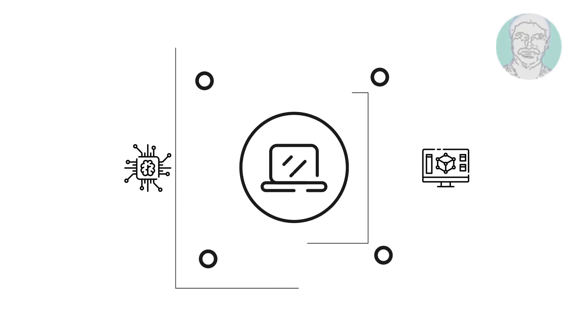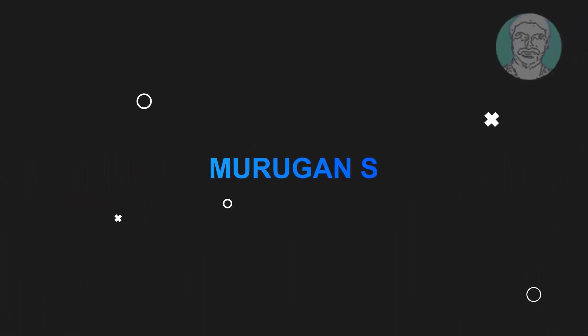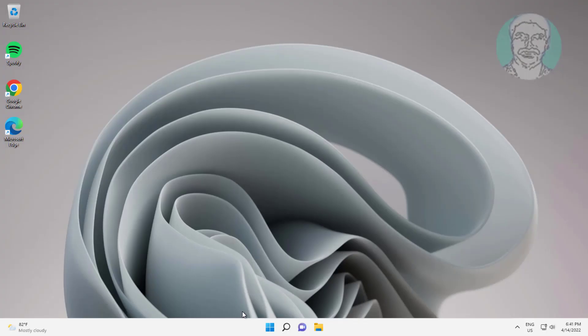Welcome viewer, I am Murigan S. This video tutorial describes how to fix microphone missing in Device Manager on Windows 11.